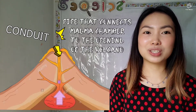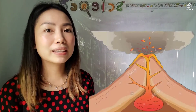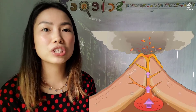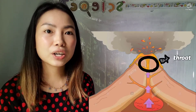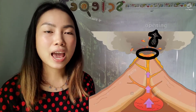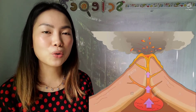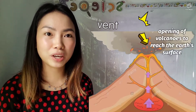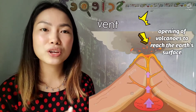The conduit is the main passageway of the magma. When the magma travels through the conduit, it will reach the throat of the volcano, which is near the opening. This opening of the volcano is called the vent. Vent is the opening of the volcano to reach the earth's surface.